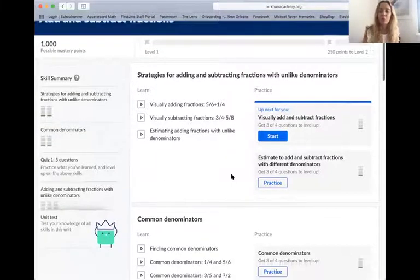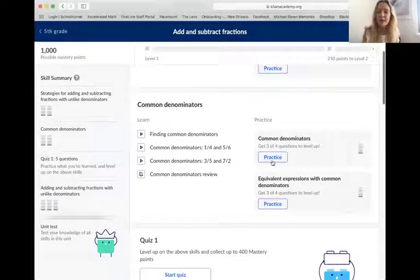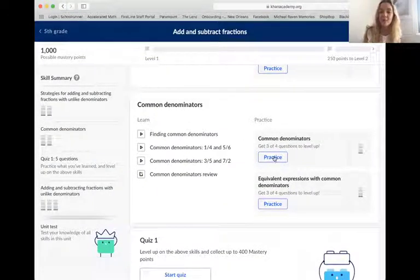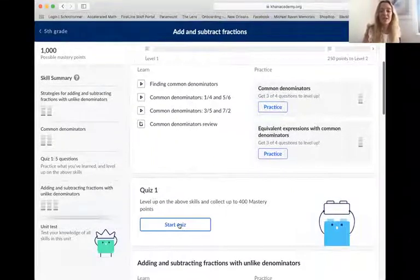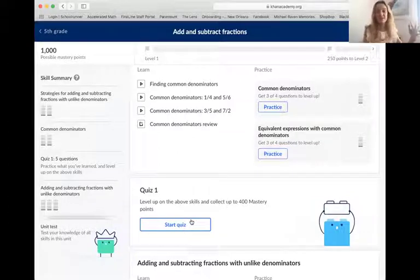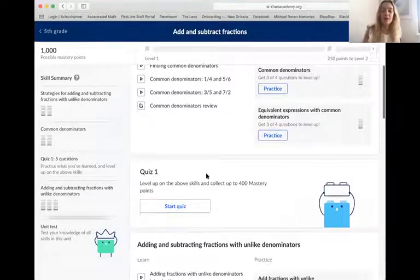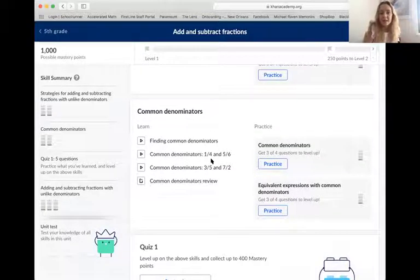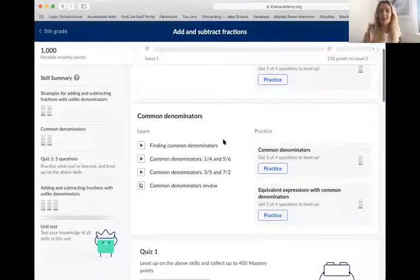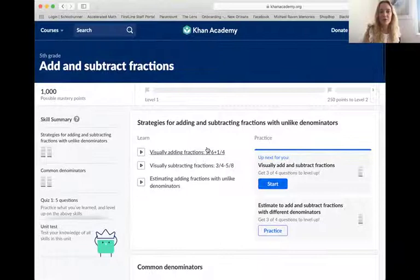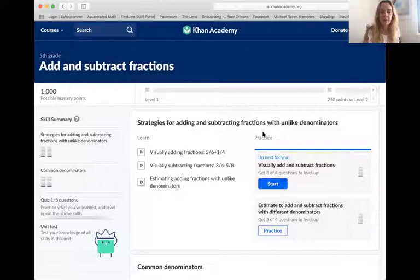For example, if I wanted to do common denominators, I would take this practice and I would need to get three out of four questions correct in order to level up. We want you to collect badges, earn points, and level up. You can do this on your own time taking quizzes and tests, which lets you level up lots of different skills at once — on any skill you want within your grade level. If you think you need to review something, you can click whichever topic you want to review. This is in addition to assignments, if you've already completed all of your assignments for that week.